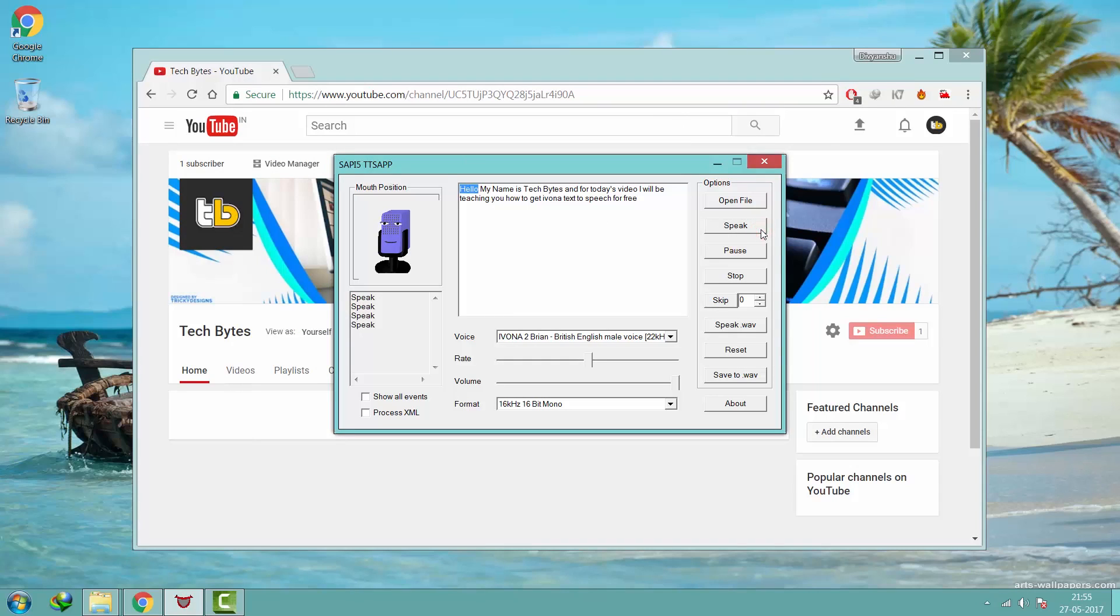Hello, my name is Tech Bytes, and for today's video I will be teaching you how to get Ivona text-to-speech for free.